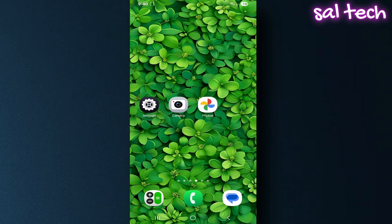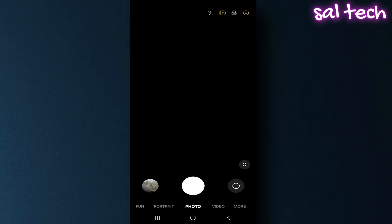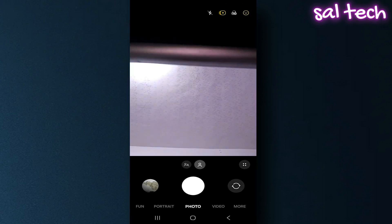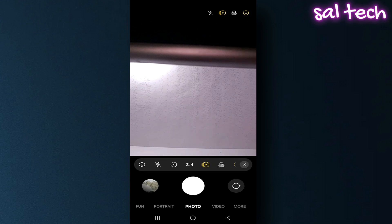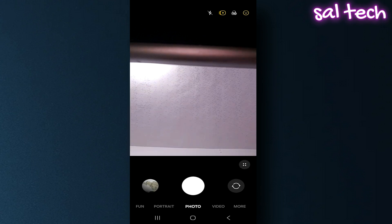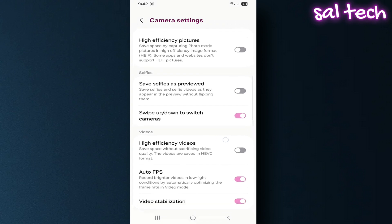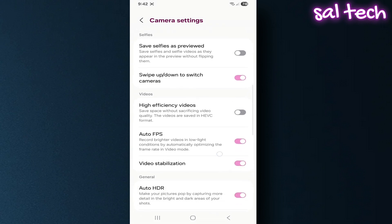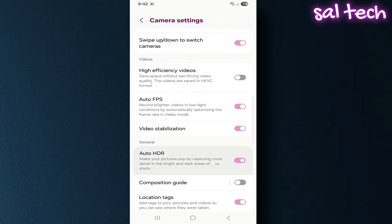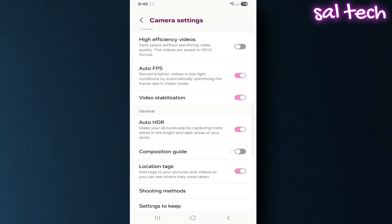Solution: open your camera app, go to settings, look for location tags or similar, turn it off.